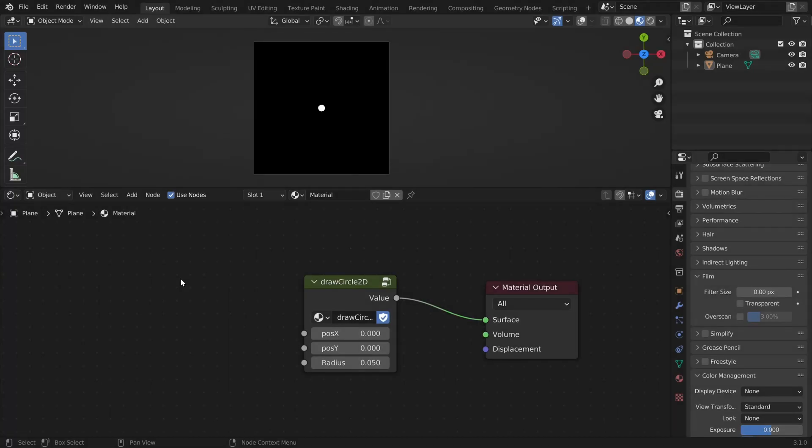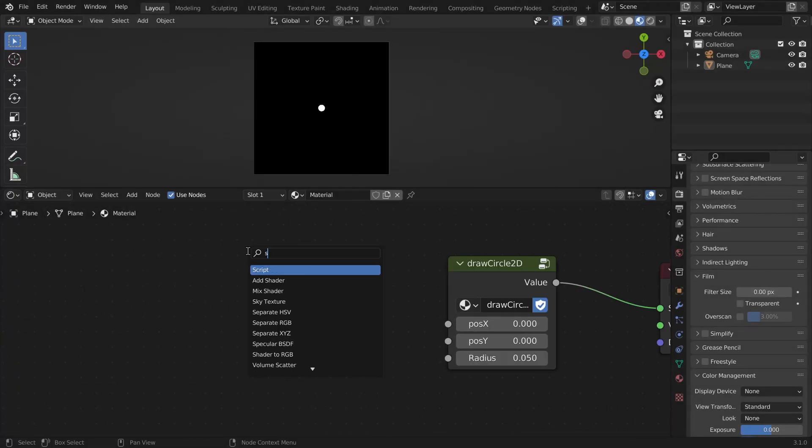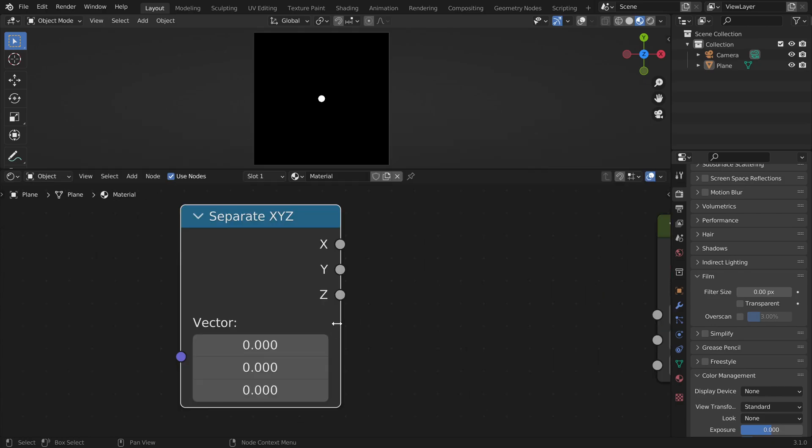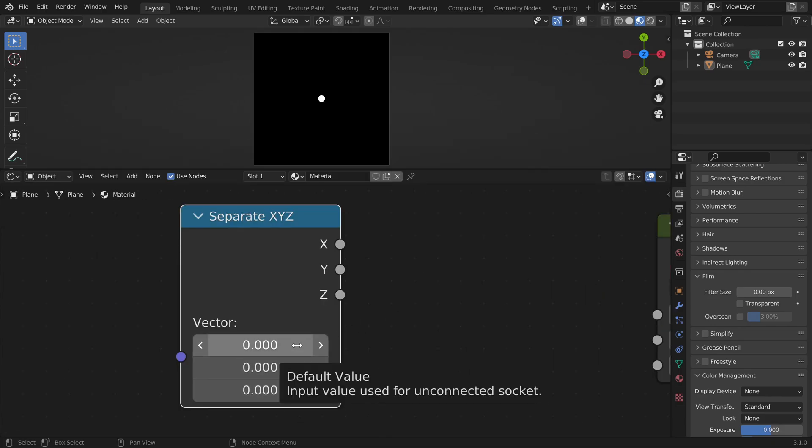Let's implement this in Blender. Place a separate x, y, z node. And here we can enter three numbers, the three coordinates of our vector x, y and z. And we can access them right here.